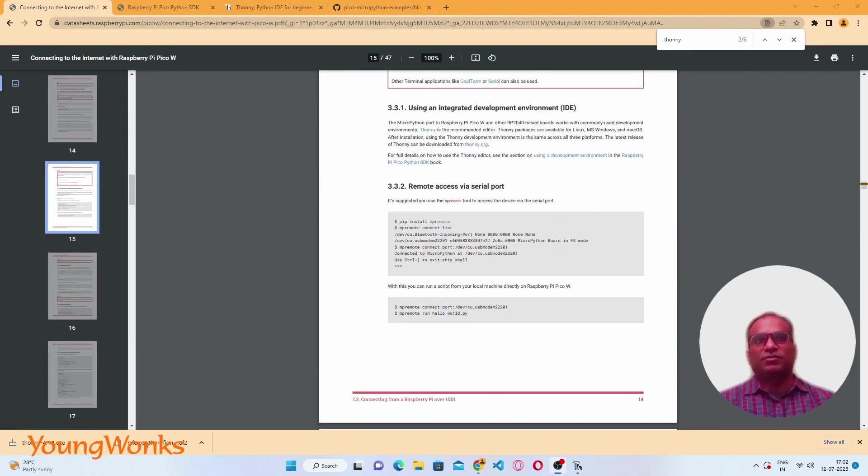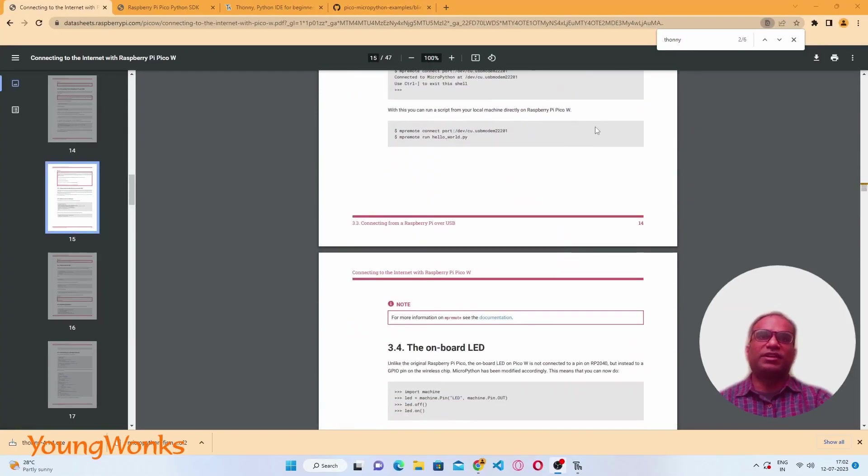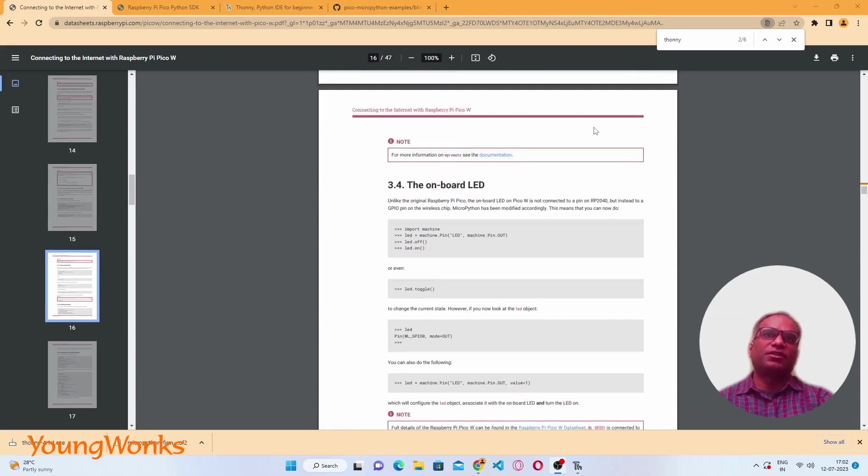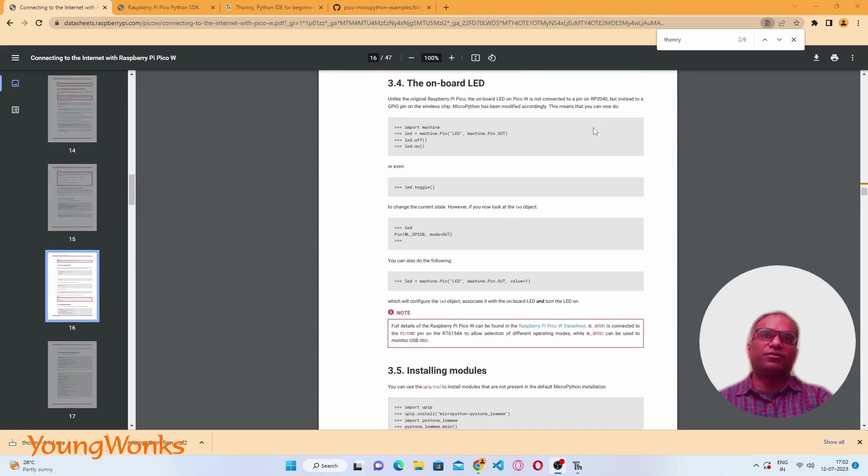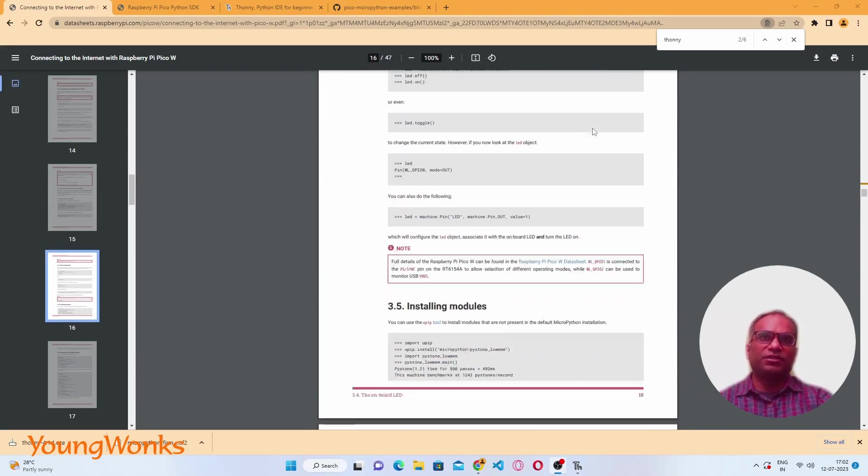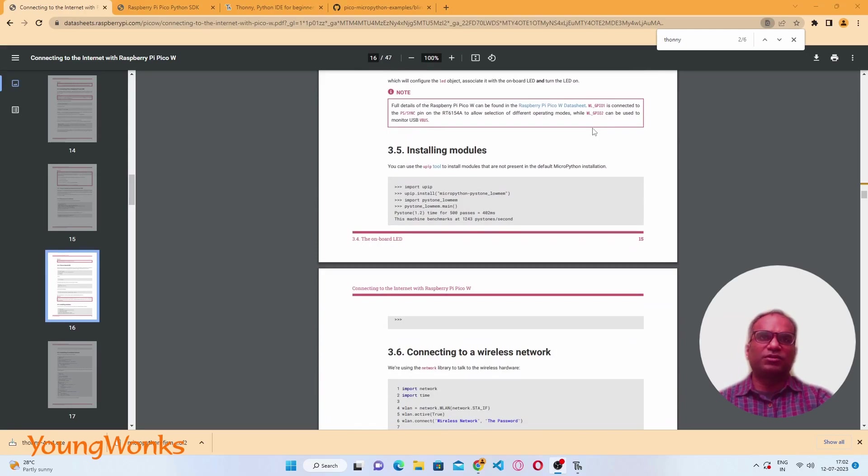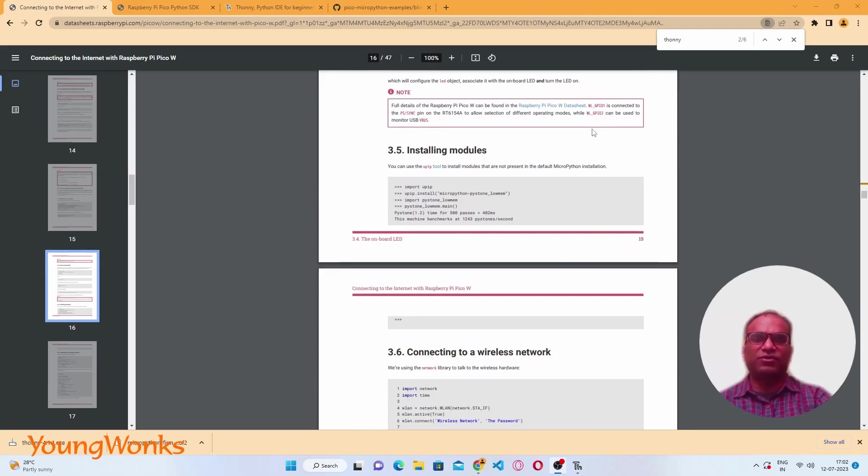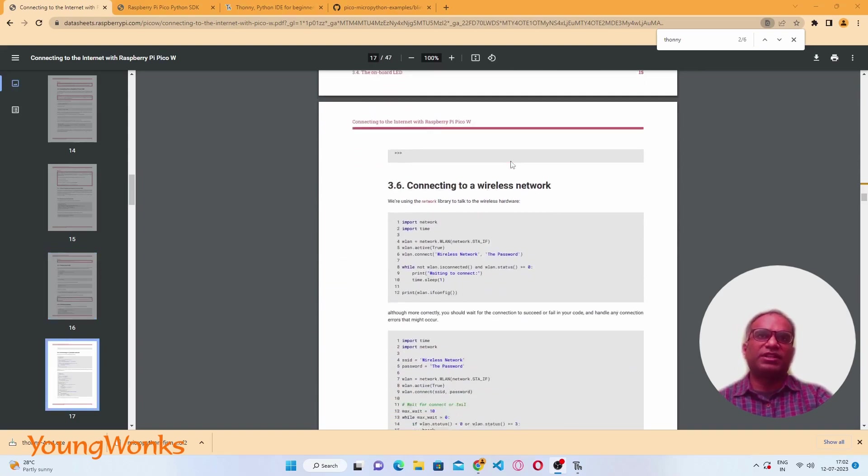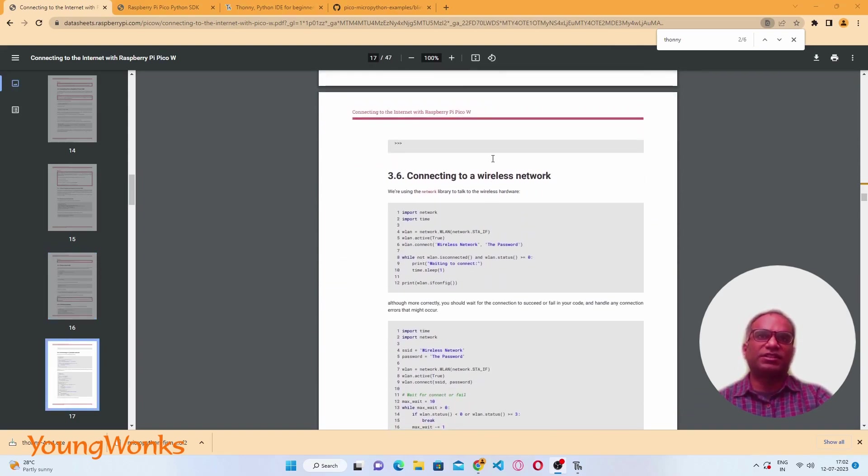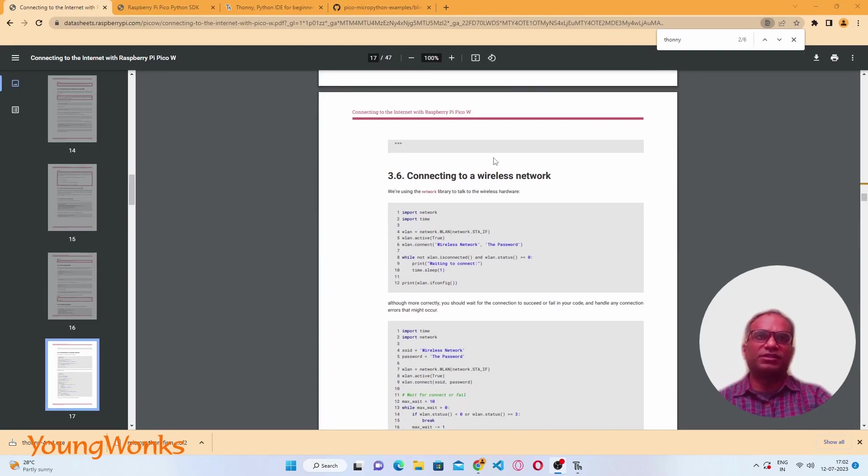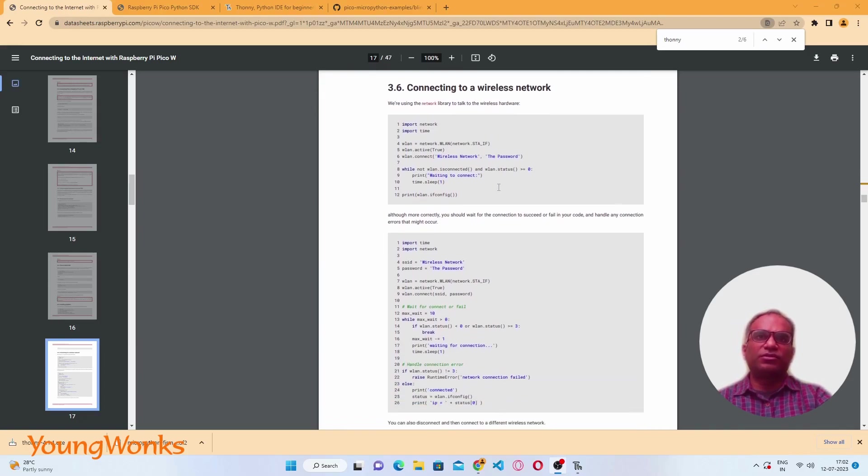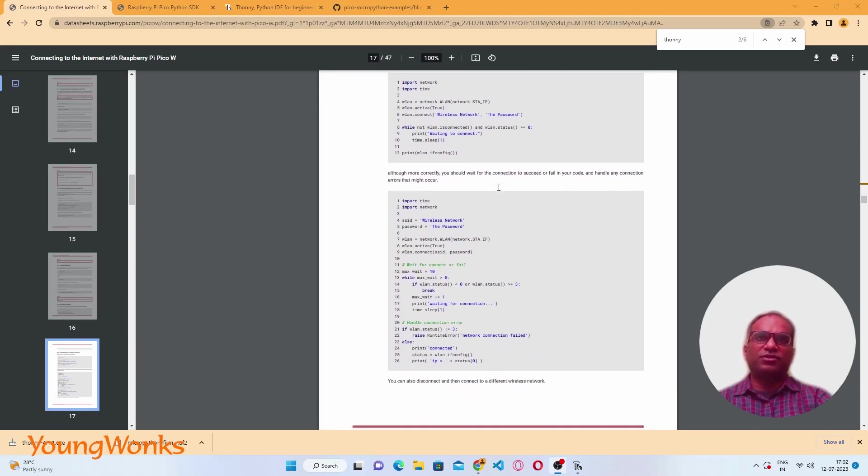Let's explore how to get it connected to the internet. If we scroll further down in the documentation, you will see a small chunk of code that talks about connecting to a wireless network. This is a very basic code that doesn't involve disconnection and reconnection, but they do have a slightly larger code beyond it which has this information.